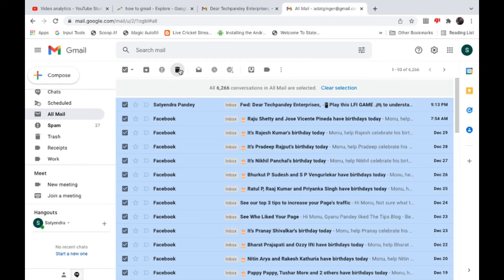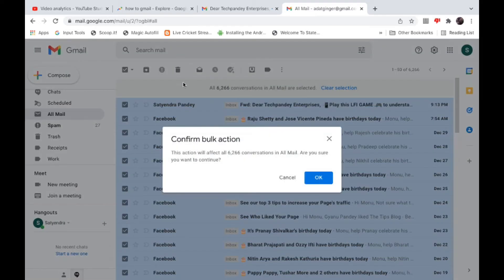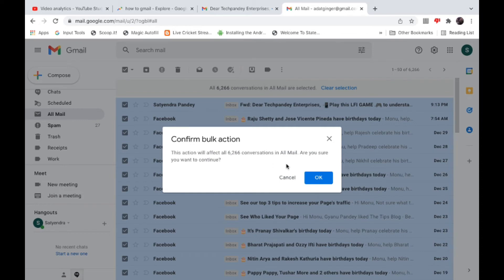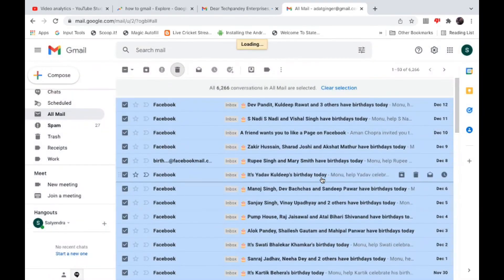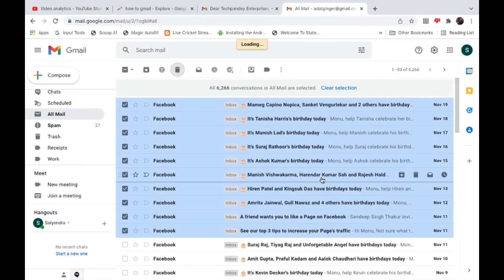Now confirm bulk action. This action will affect all the conversations, or you can say all the emails in your Gmail. Click on OK. Now it will take a few seconds.